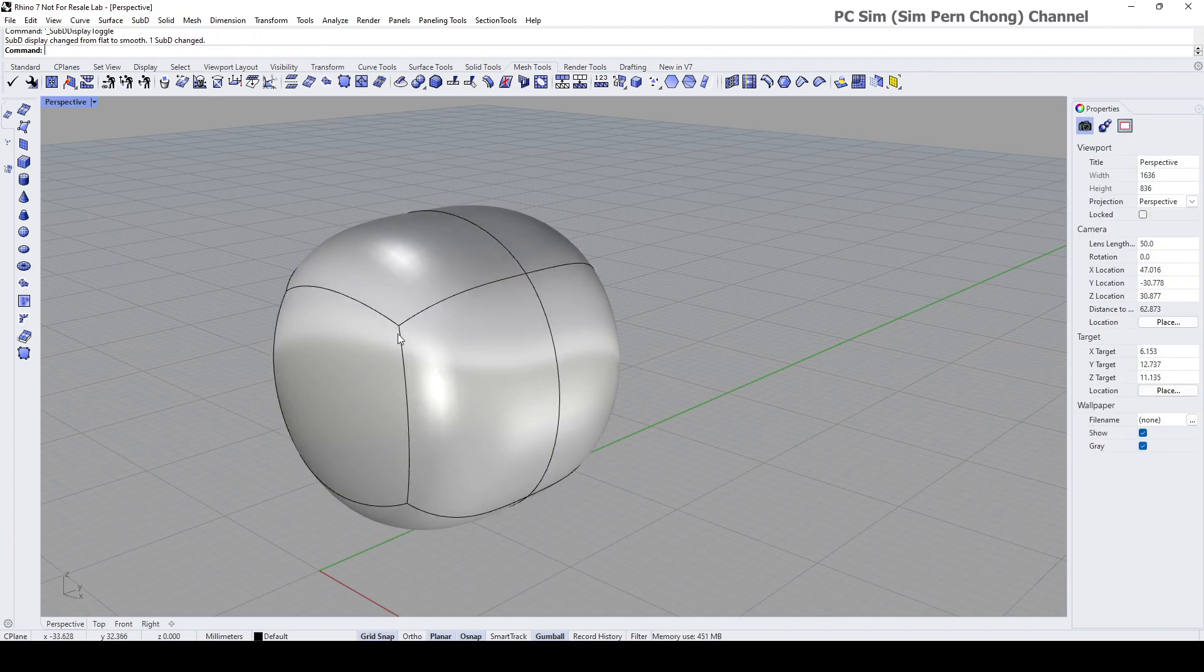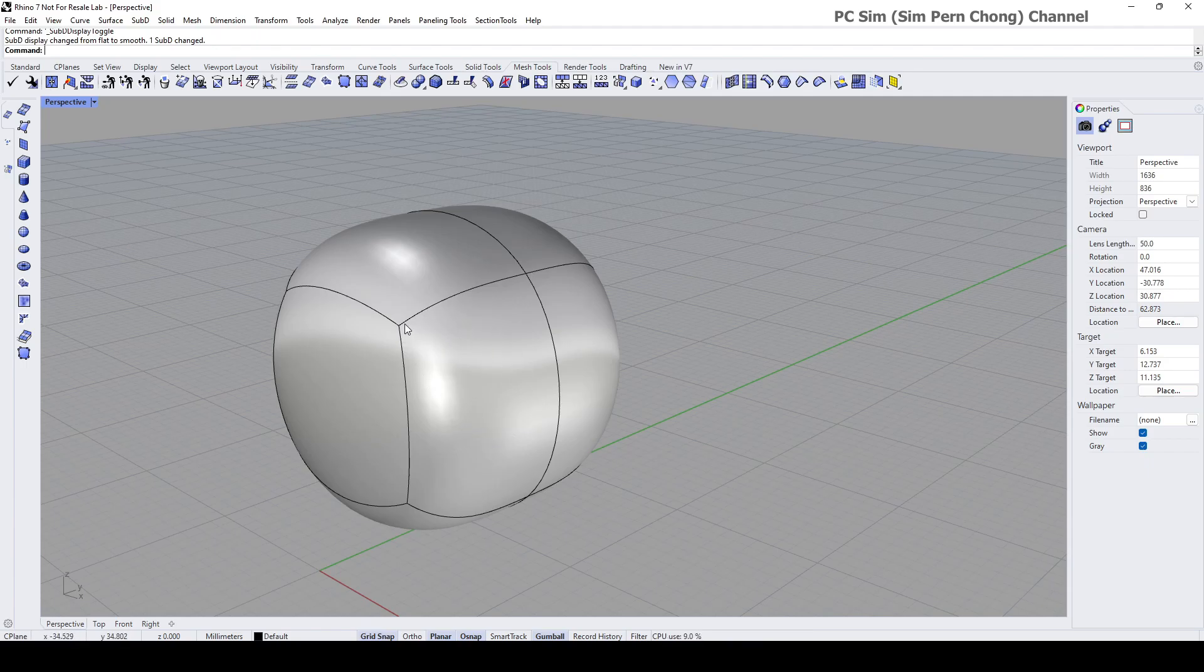namely the vertex, the edge, and the face. To be able to select the vertex, the edge, or the face,